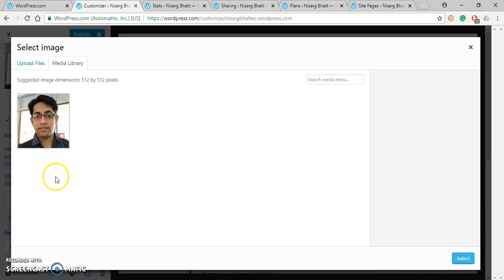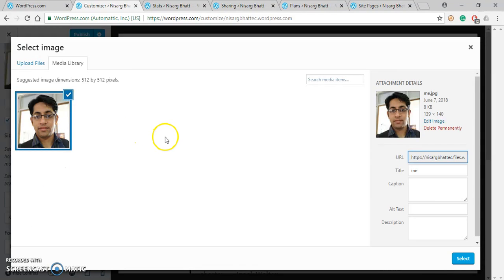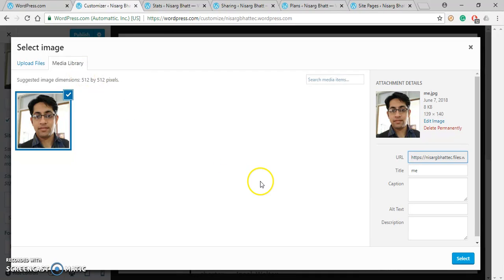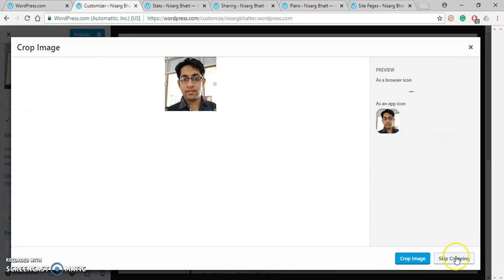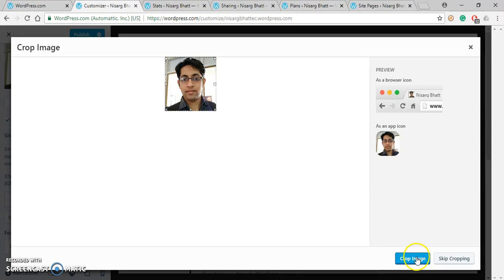You can also select the site icon. Click over here. It is using your media library where this file is uploaded. Click on Cropping.